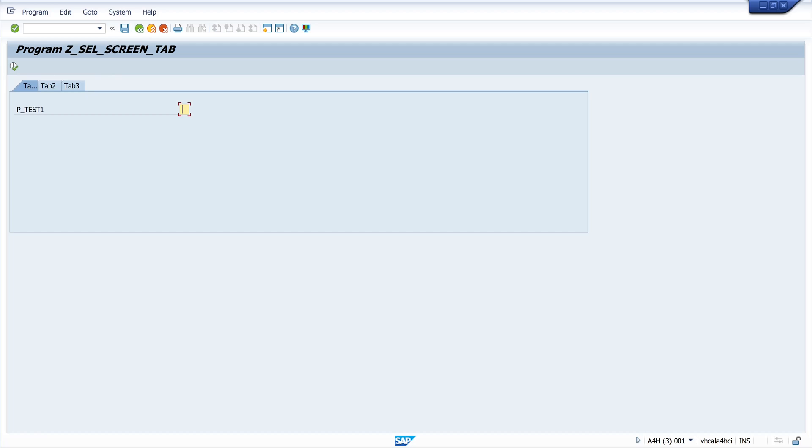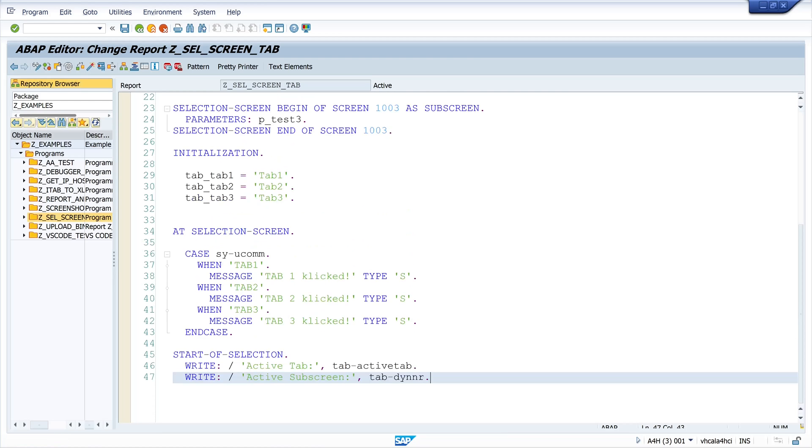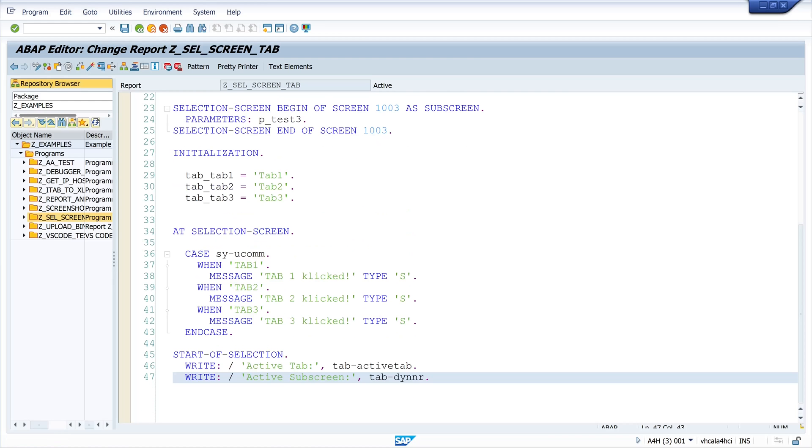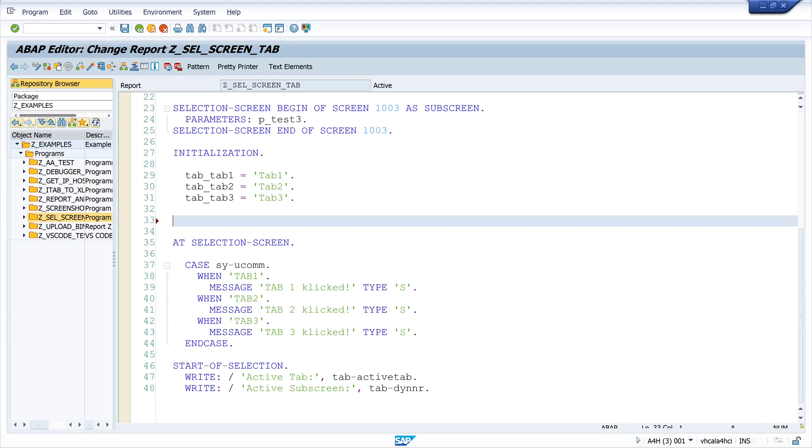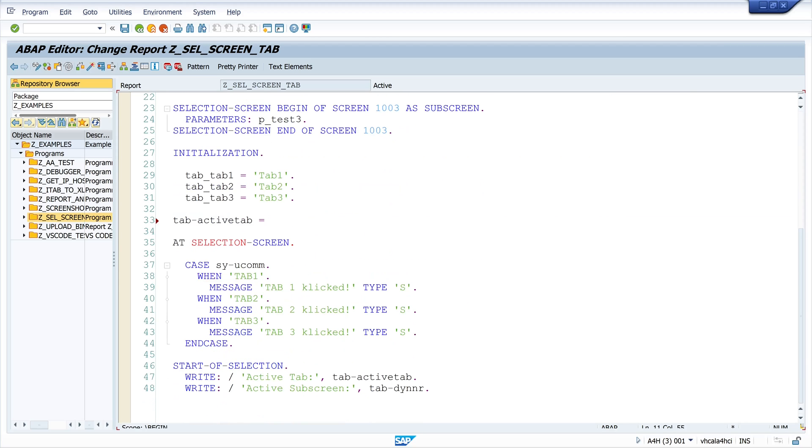Here we see that the fourth tab is the tab 1 and now I want to set the other tab as active. For this we can write here tab minus active tab is the name of my second tab. It's tab 2.